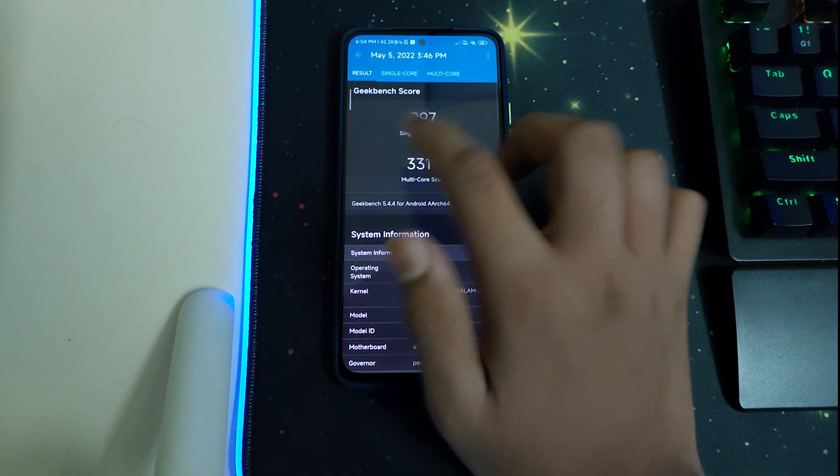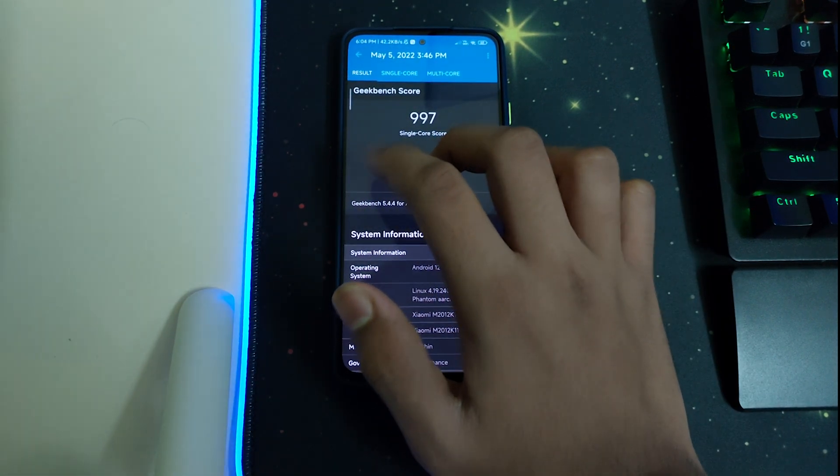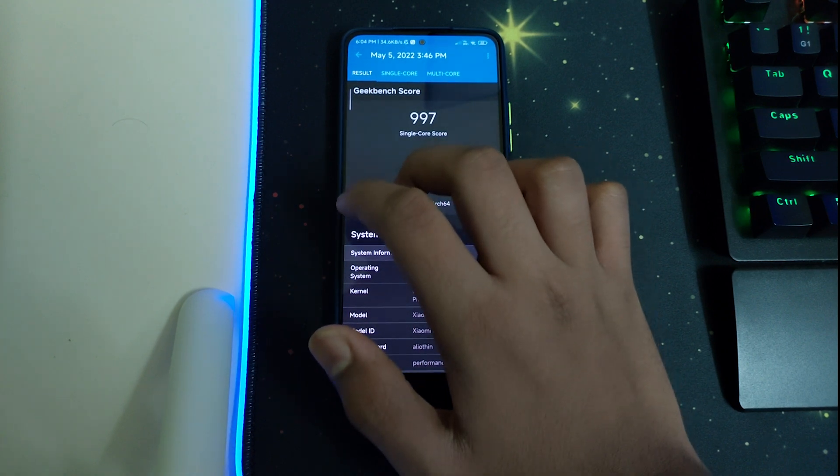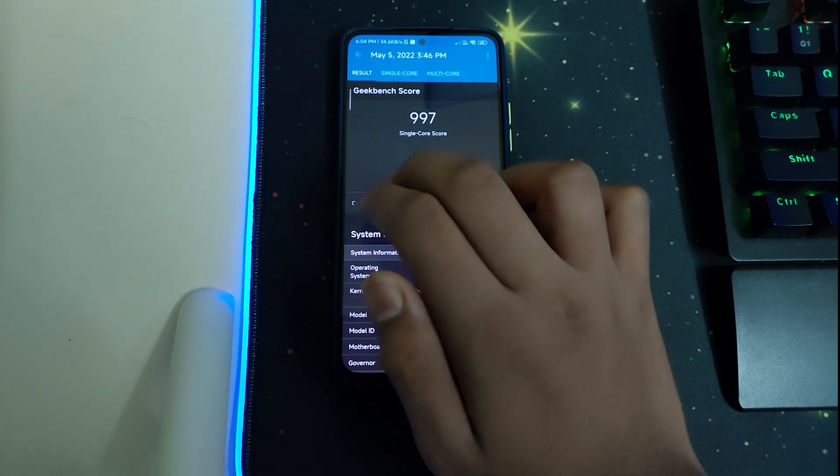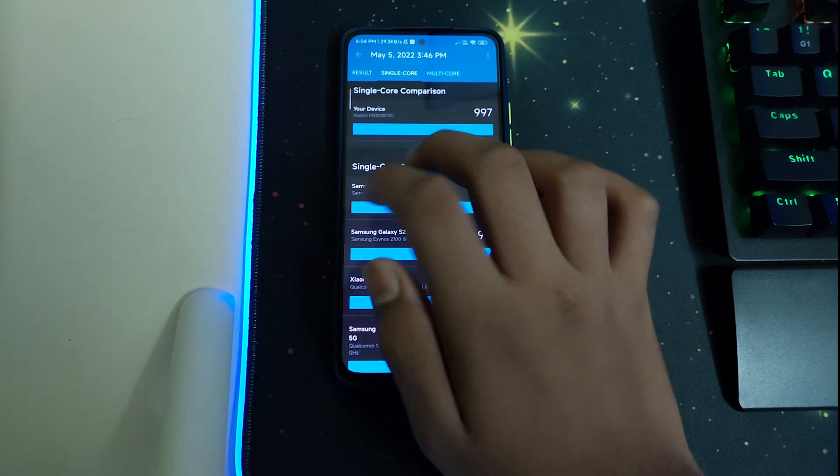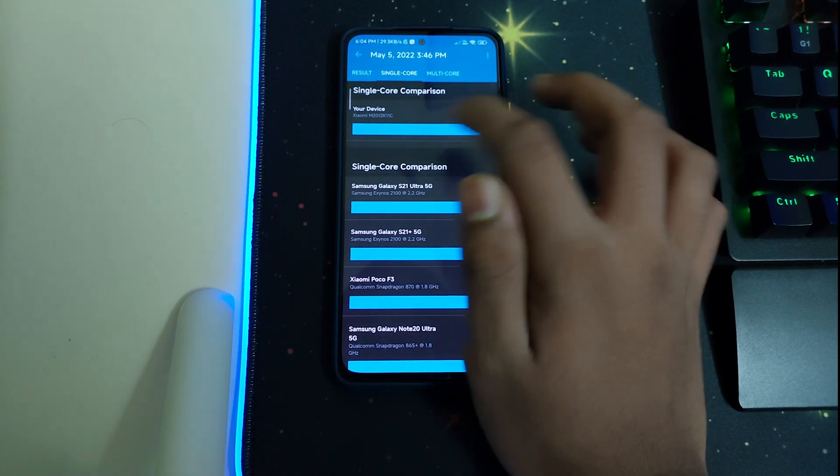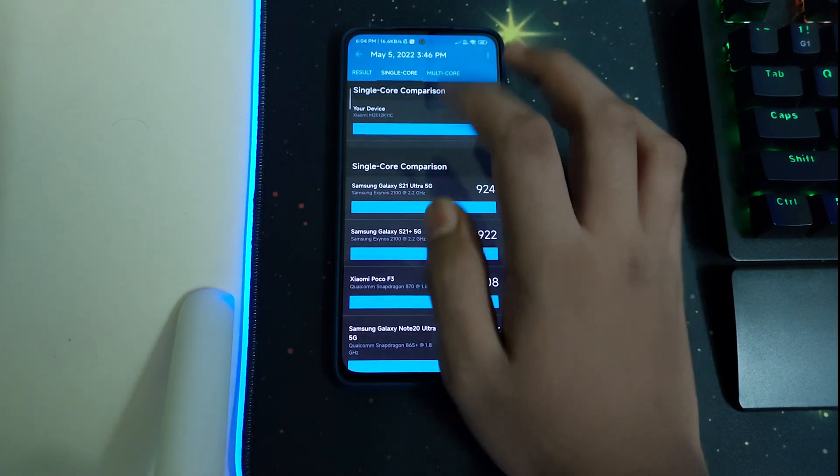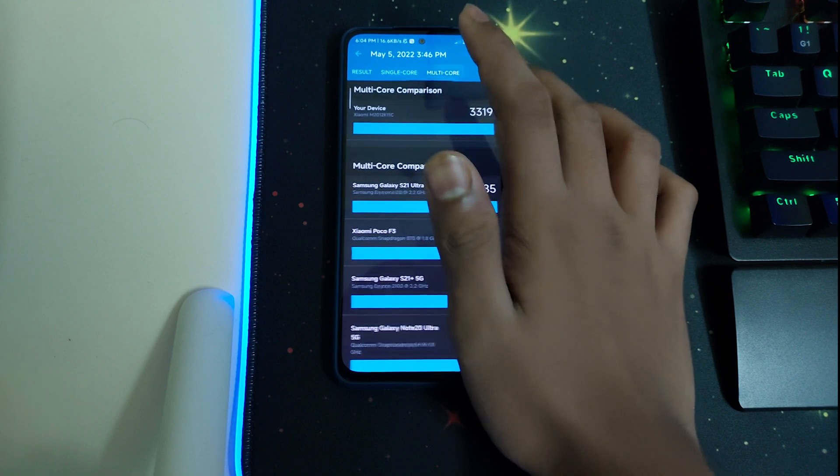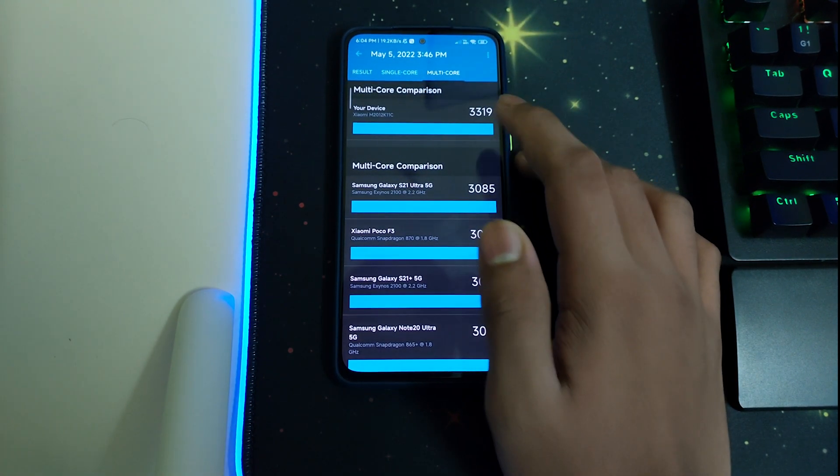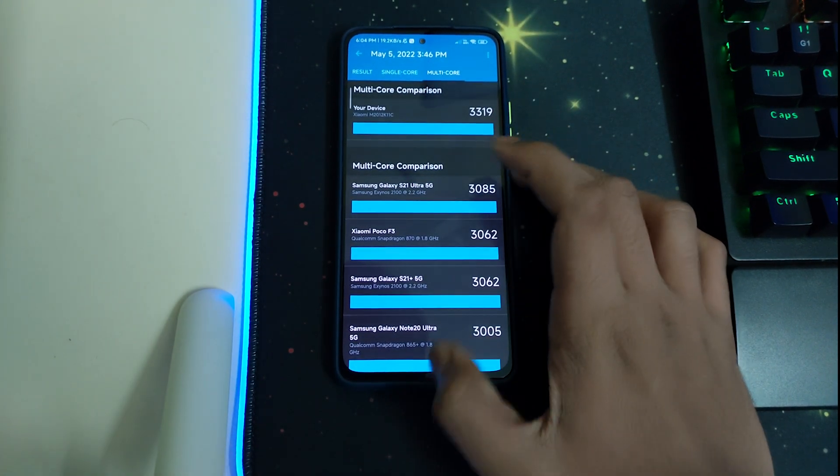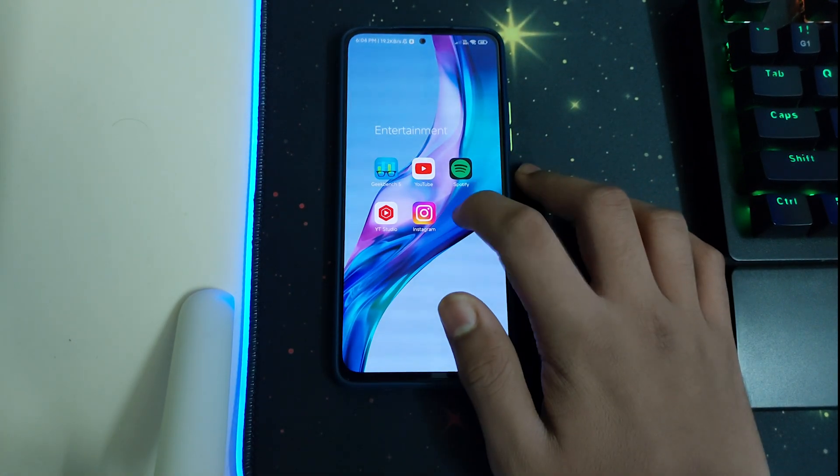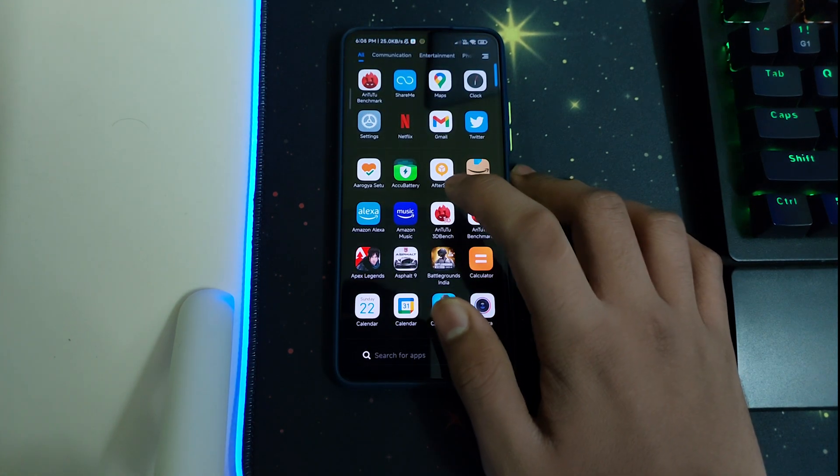Now as you can see, we have got a single core of 997 and 3319 as a multi-core, which is pretty good for the Mi 11X or the Snapdragon 870 to get that much. You can see the score comparison right here, and multi-core also you can see. These are the comparisons for that.